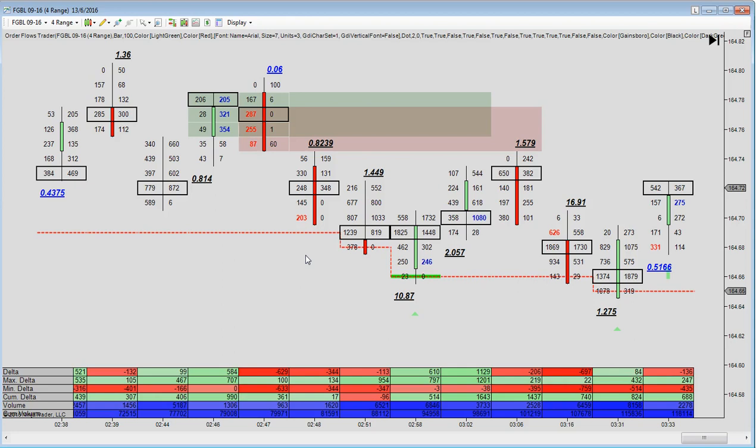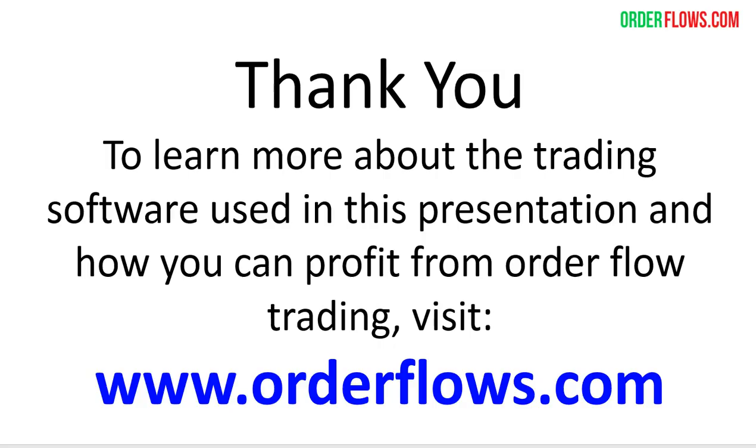You're not going to make any money sitting on the sidelines. You have to step up to the plate and take trades. If you don't take trades, you're not going to have a chance to make any money. Okay, so thanks for watching this video. To learn more about the trading software that I'm using in this presentation and how you can profit from order flow trading, visit my website, www.orderflows.com, or subscribe to the YouTube channel. There's a lot of videos there. And I try to put up a video every day if I could, but sometimes it's time permitting. Check out the YouTube channel. There's a lot of other instructional videos that I've made for you guys.